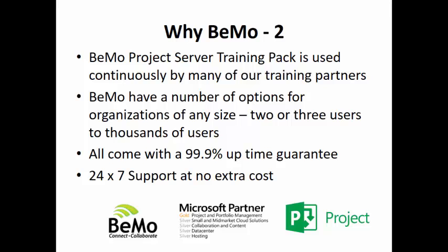We have a number of options for organizations of any size, two or three users to thousands of users. All, regardless of the size, come with a 99.9% uptime guarantee. And 24-7 support is always included at no extra cost when you have BeMo provide your hosted Project Server.